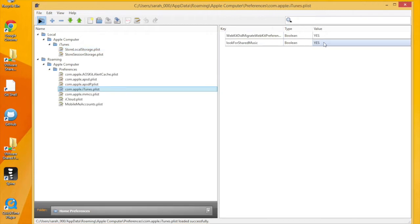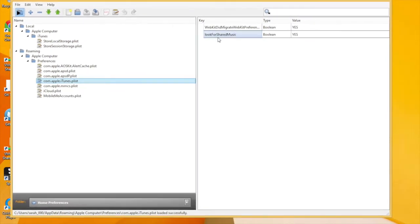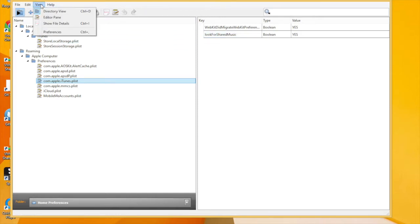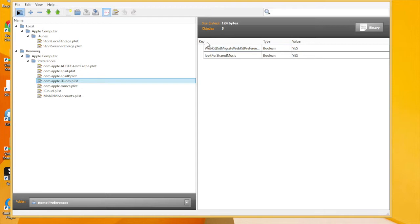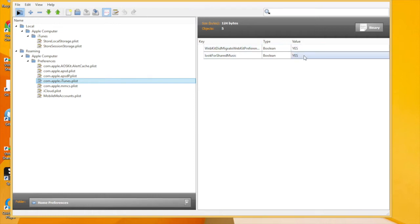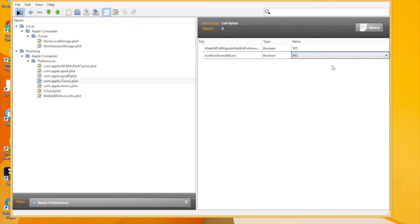Now let's say I wanted to change this entry so that I no longer looked for shared music. I'm just going to have a look and see what kind of file that is. So it turns out that that's a binary file. It's got five objects in it. The five objects are the root of that Plist file and then these two keys and these two values. What I can do is just go in here and change that value yes to no.